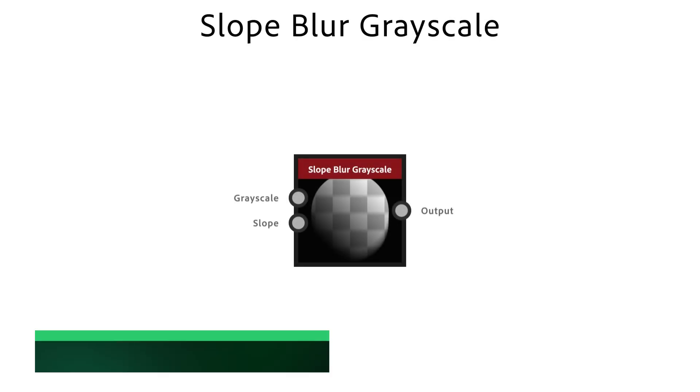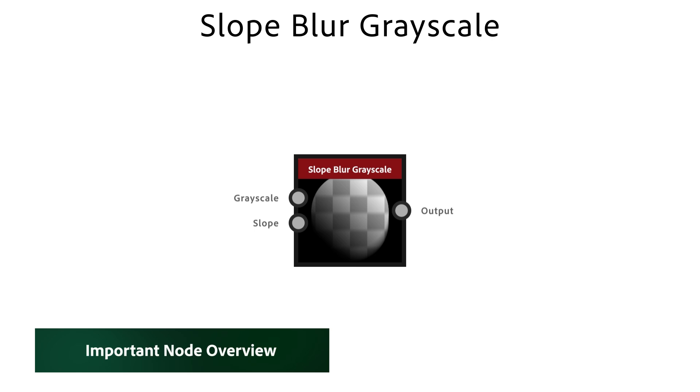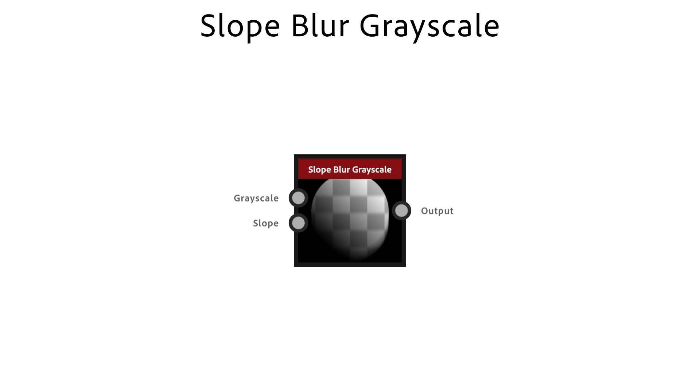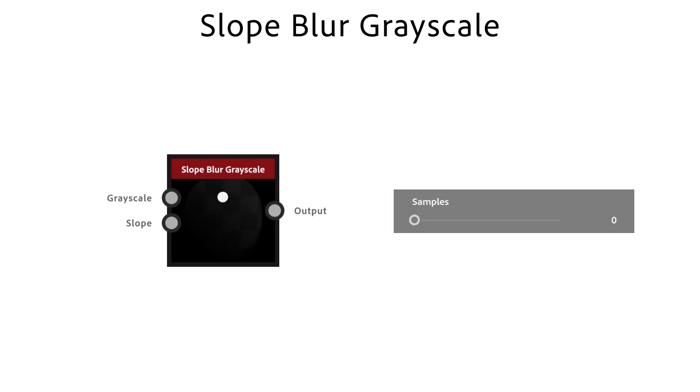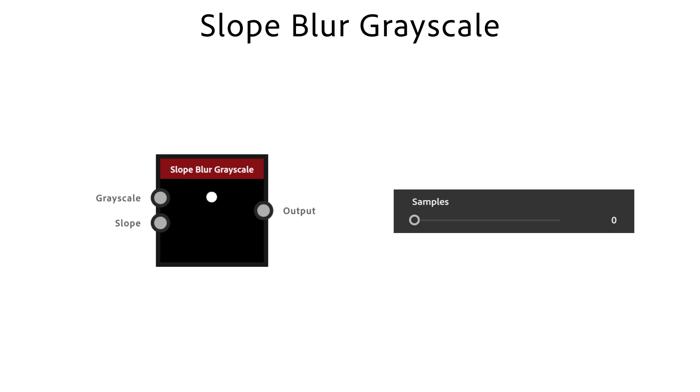The Slope Blur node changes inputs based on the slope of a grayscale input image. Instead of just moving and distorting shapes, it creates an interesting smearing or fading effect. With samples, you define the iterations of the blur effect. The more samples you use, the less steps you see and the smoother the transition becomes.